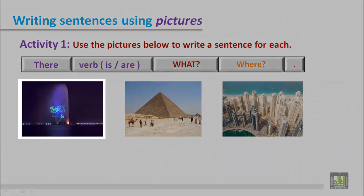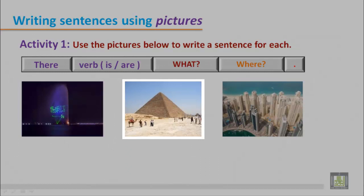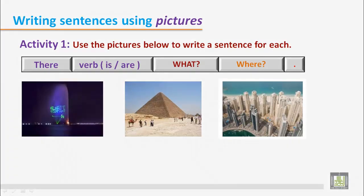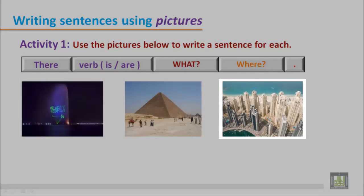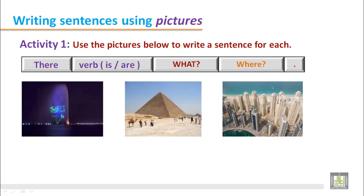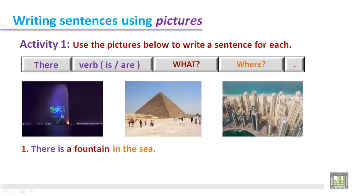In the first picture we see there is a fountain. In the second picture it is about a pyramid and there are many people around it. In the third picture we see many buildings. When writing these sentences we have to start with 'there is' or 'there are' depending on the subject — if it is singular we use 'there is', and if the subject is plural we use 'there are'. Let's see the examples.